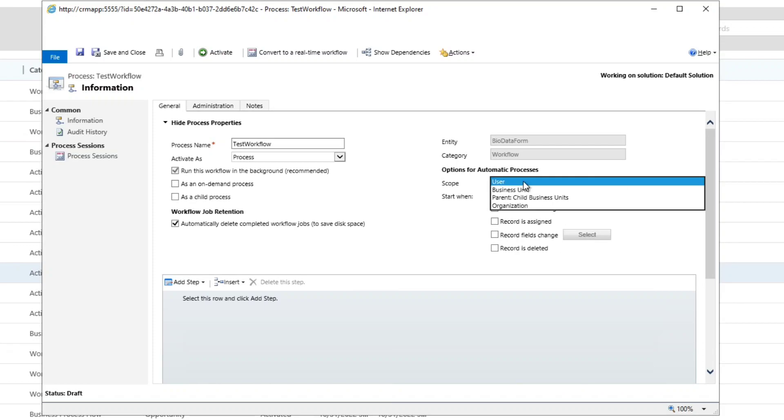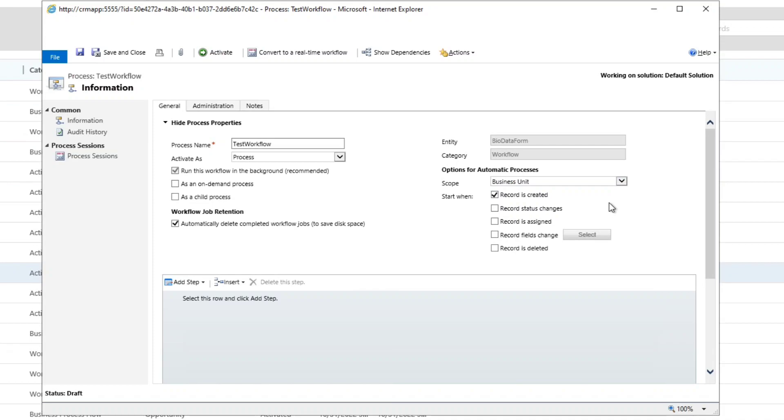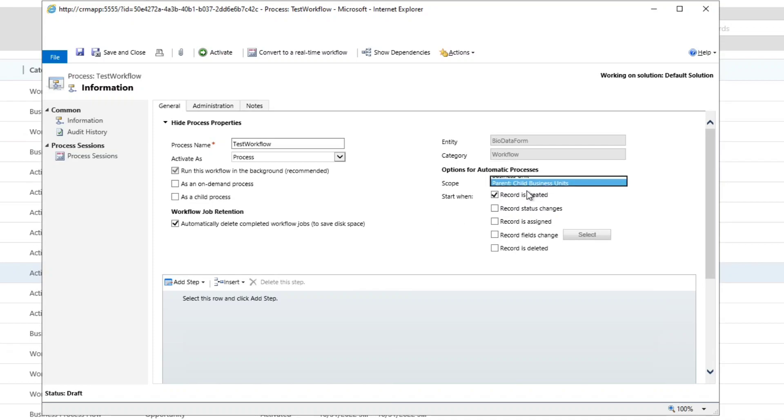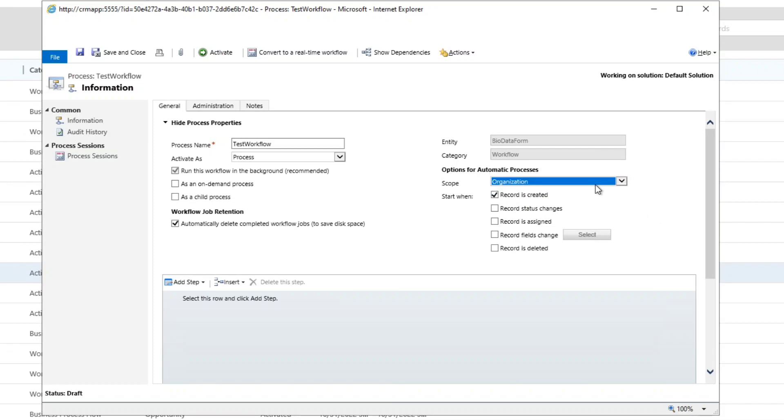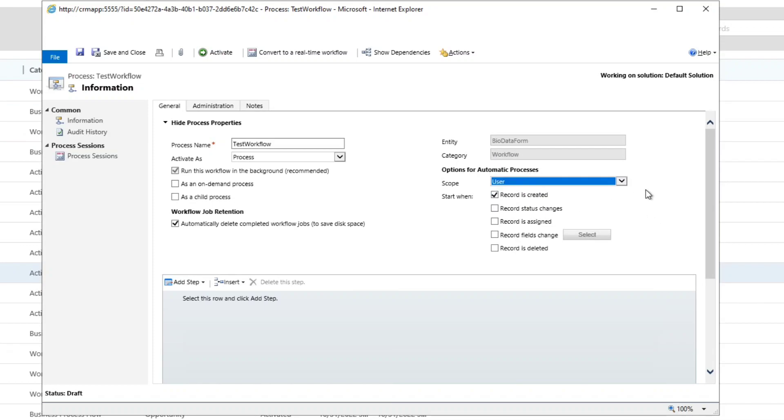You can select anyone as per your work environment. The next thing is that it has scope. It has four scopes: whether the workflow is limited to the user or some business unit. If you select the business unit, then it is related to some particular business unit. You can also select parent-child business unit and you can select the organization. So scope is just the ownership or the territory or the area in which this workflow will be effective.